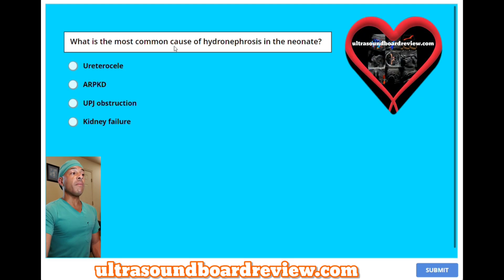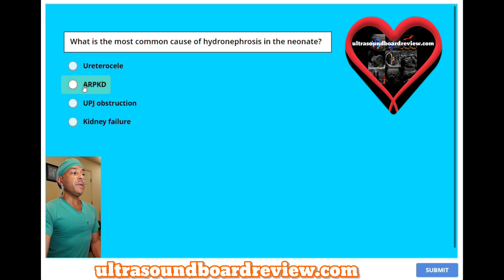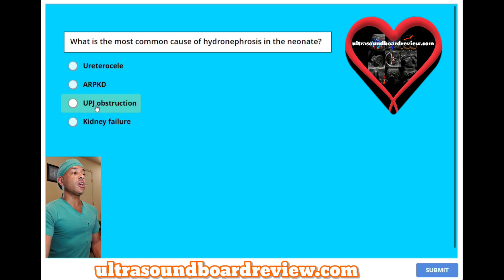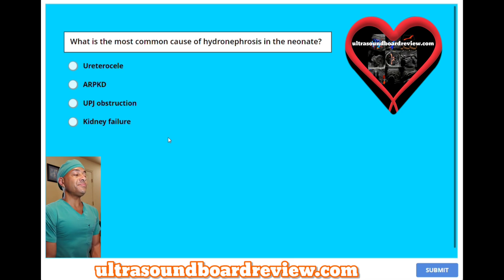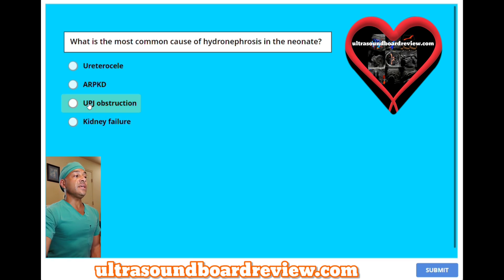What is the most common cause of hydronephrosis in the neonate? A, ureteral calculus. B, autosomal recessive polycystic kidney disease. C, ureteropelvic junction obstruction. Or D, kidney failure? The answer is C, ureteropelvic junction obstruction.